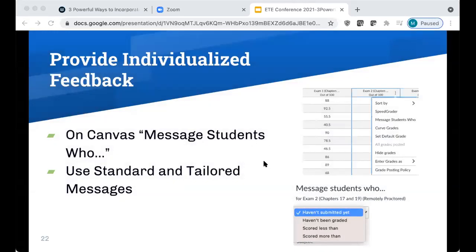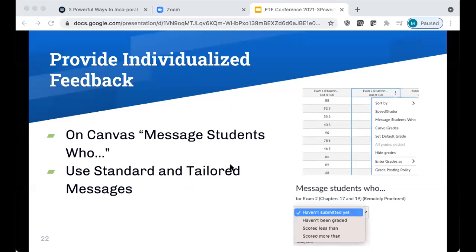One technique I've used is the 'Message Students Who' feature in Canvas. You go into the gradebook, click the three dots by an assignment, and select 'Message Students Who.' You can gently remind students who haven't submitted an assignment, congratulate students who scored above a certain threshold, or encourage students who scored below. I've also scrolled through my gradebook to note students who demonstrated significant progress and then sent them either standard messages or tailored individual notes.